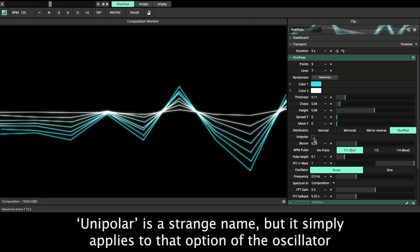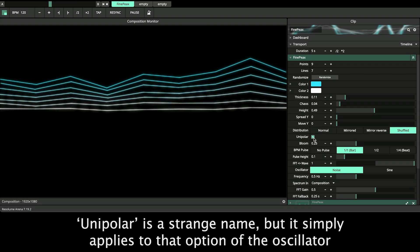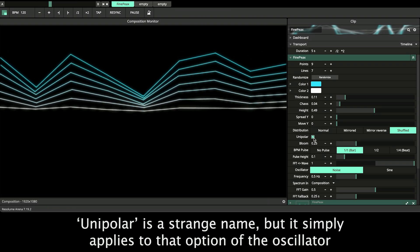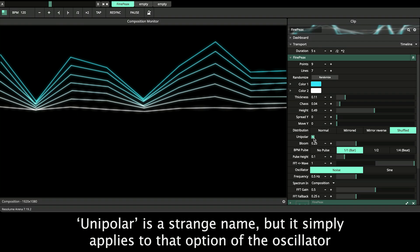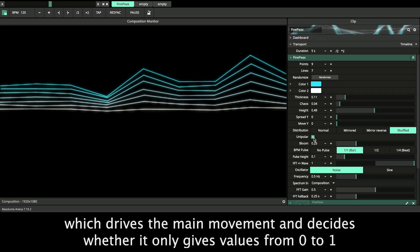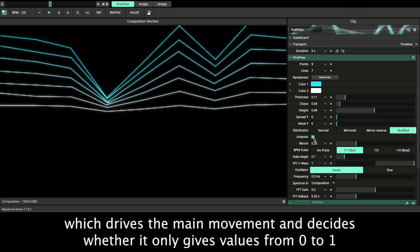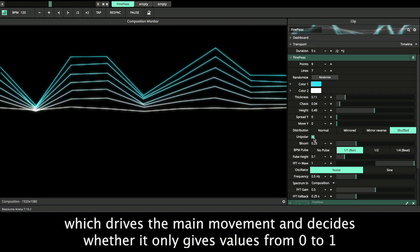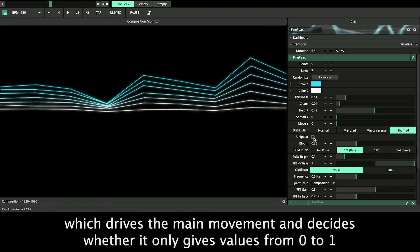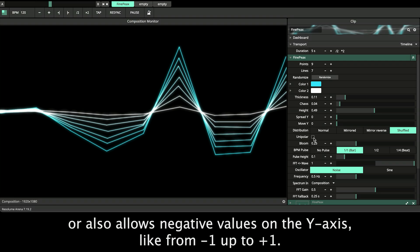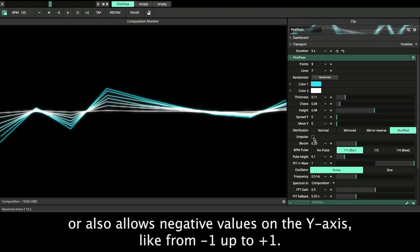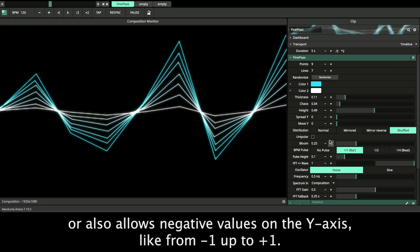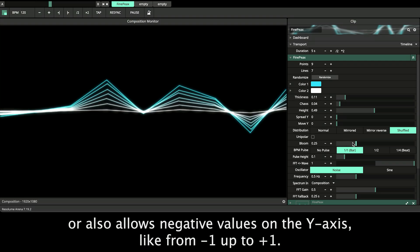Unipolar is a strange name but it simply applies to that option of the oscillator which drives the main movement and decides whether it only gives values from 0 to 1 or also allows negative values on the Y axis like from minus 1 up to plus 1.